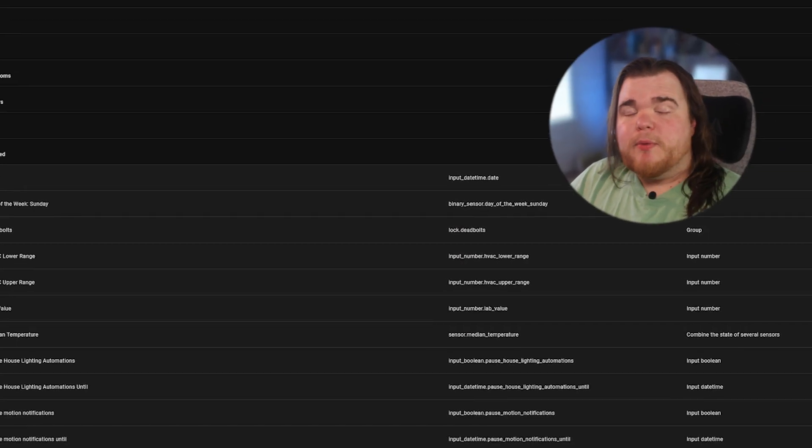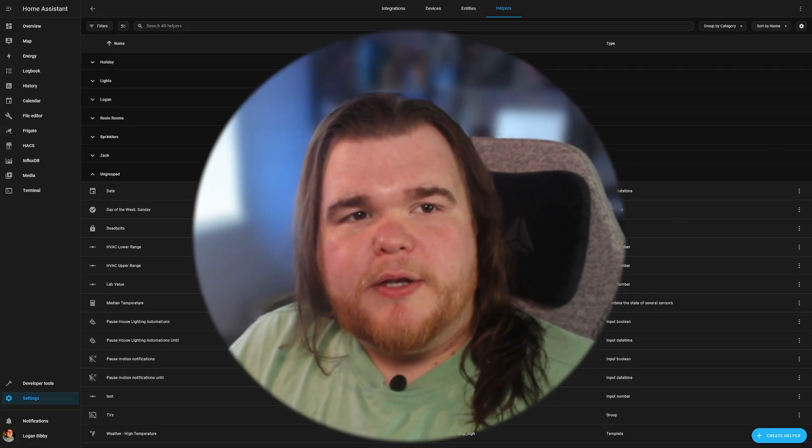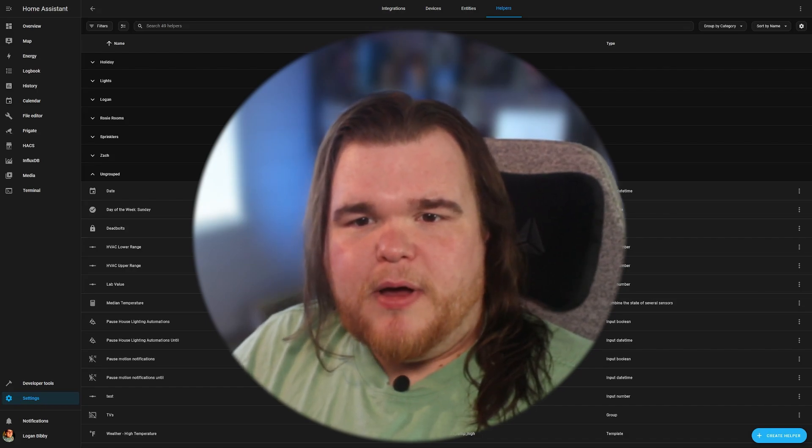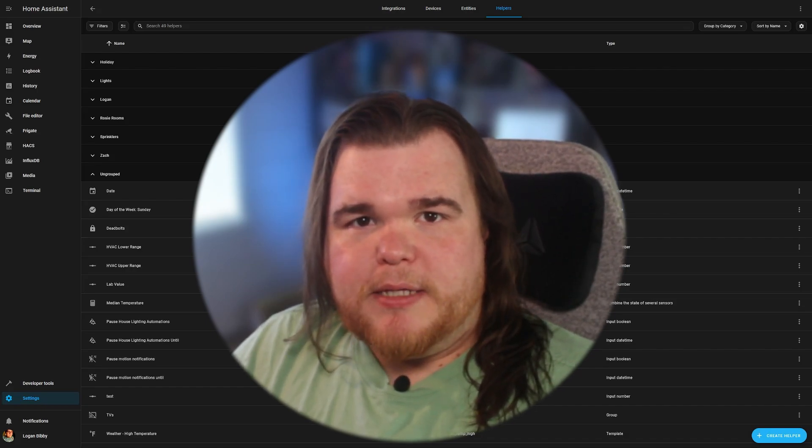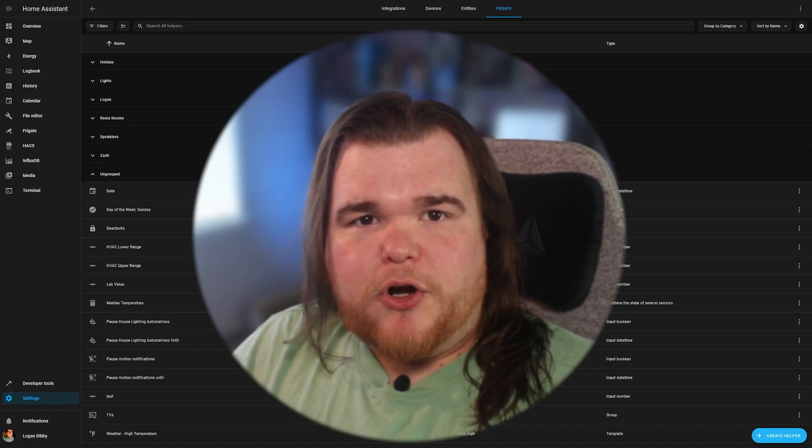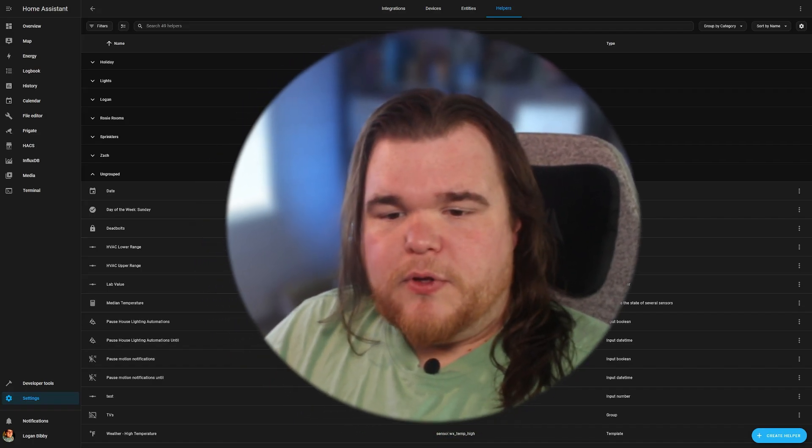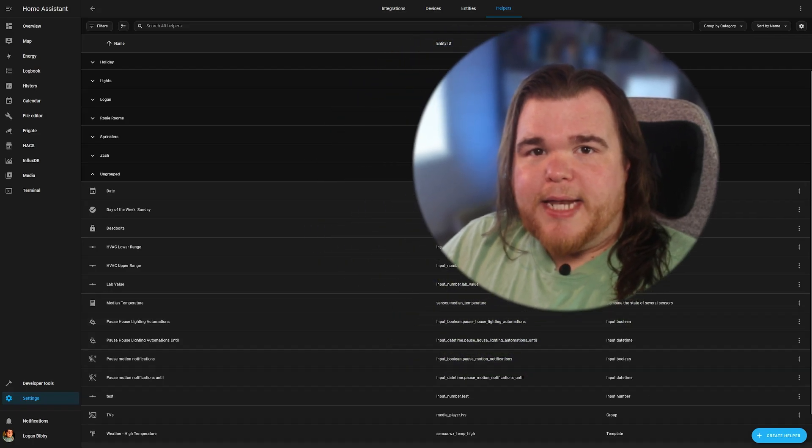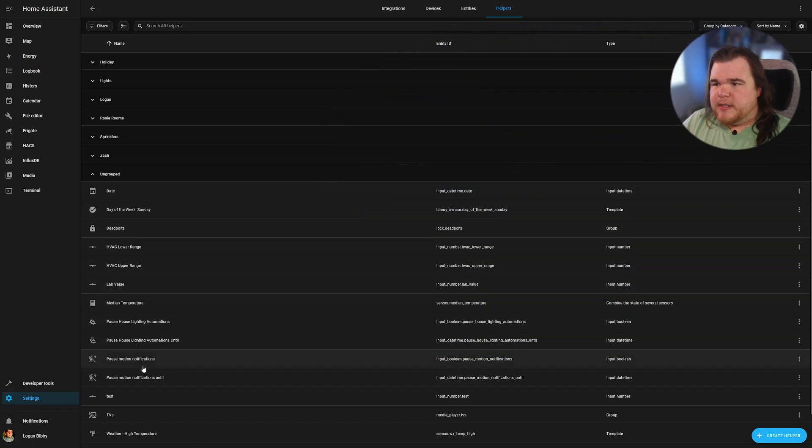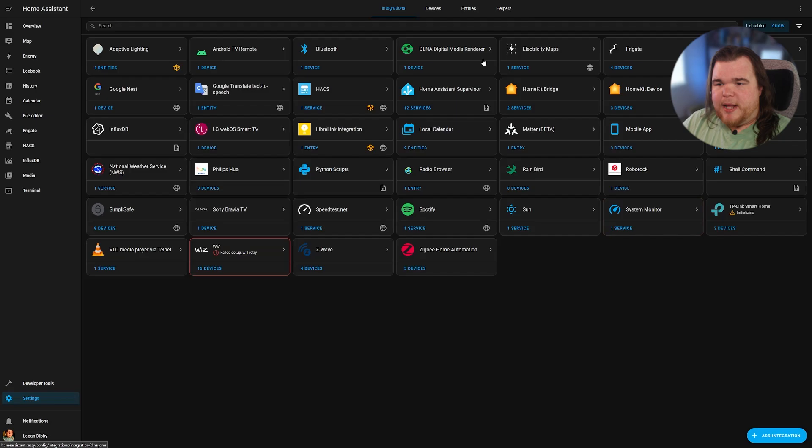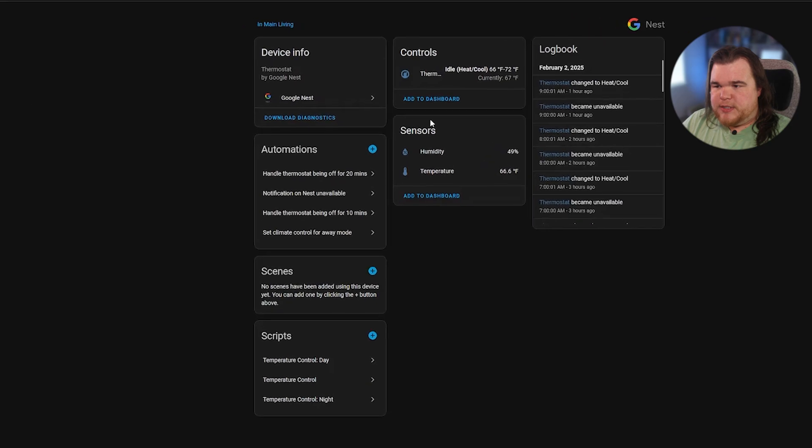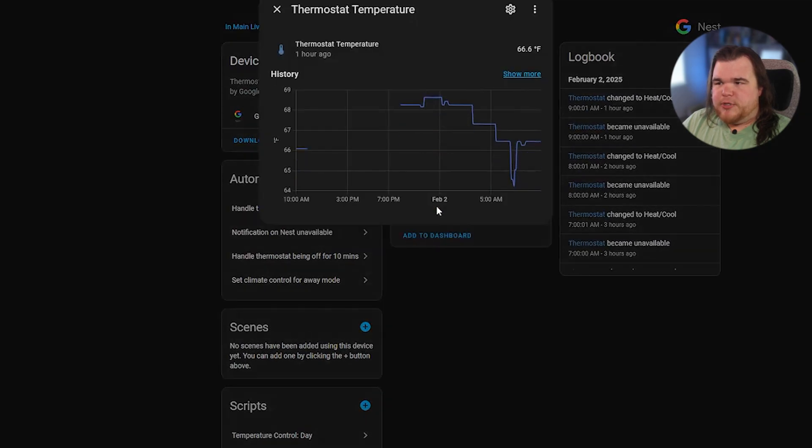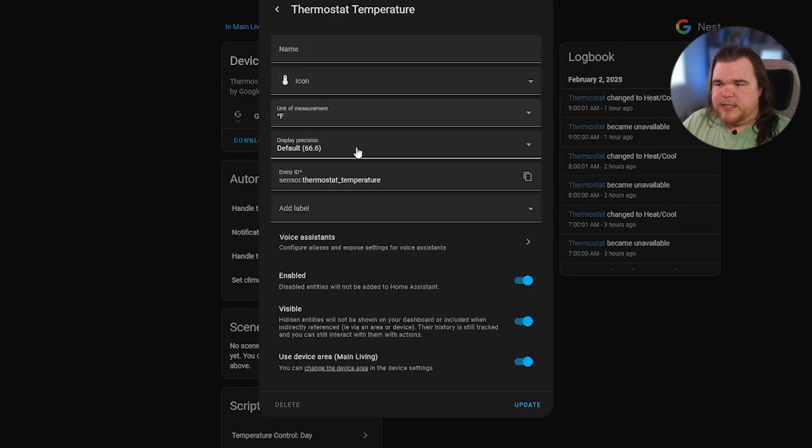Before we create the automation, we need to figure out what your thermostat's temperature value is. We're going to use that value to determine whether or not we should raise or lower that temperature. The way we can do that is we're going to go into settings, devices and services. We're going to find whatever integration for your thermostat, which mine is a Google Nest. Click on the device. And here in sensors, you should see humidity and a temperature. Click on the temperature. Click on the little cog here. And we're going to copy the sensor ID. We're going to store it for later.